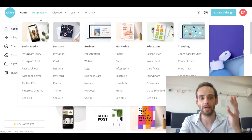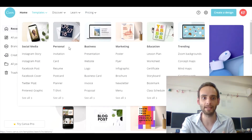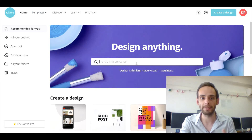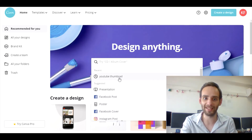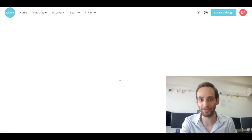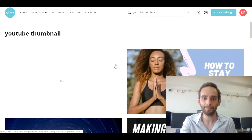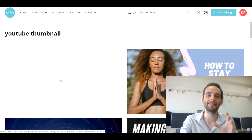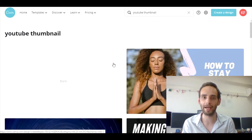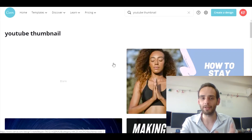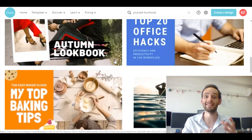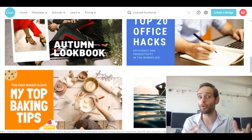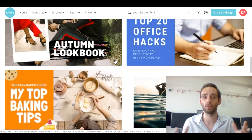Over here you have templates and other things you can browse. I'm going to search for YouTube thumbnail — it's already in my recent searches so I'll just click on it. Here you have ready-made designs for your YouTube thumbnail. You can play with it as much as you want; it's completely up to you what you want to use. There is no right or wrong with this.